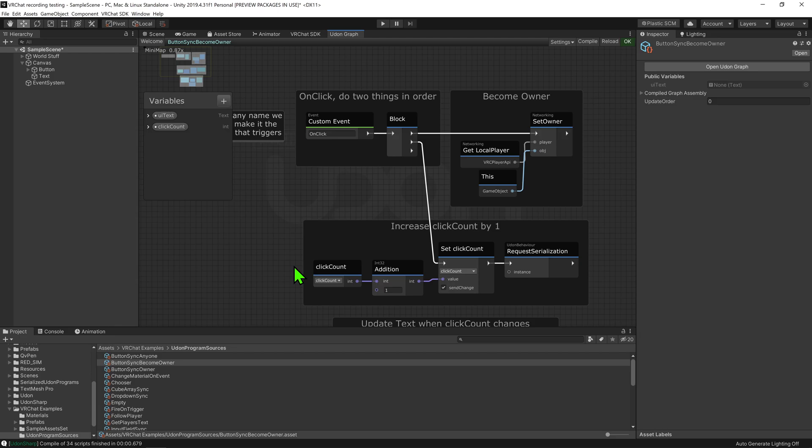When it comes to ownership transfer, it will assume that we are the owner of the object from the point that the node is called. Therefore, any variable changes from the previous owner, from the time that we played this node, will be lost, so do take care.